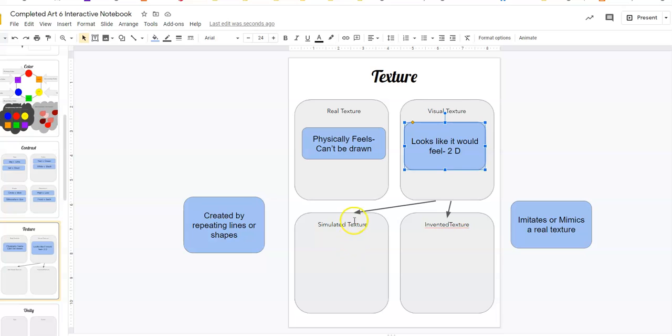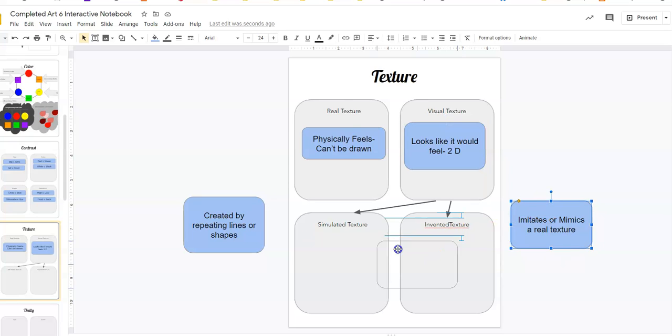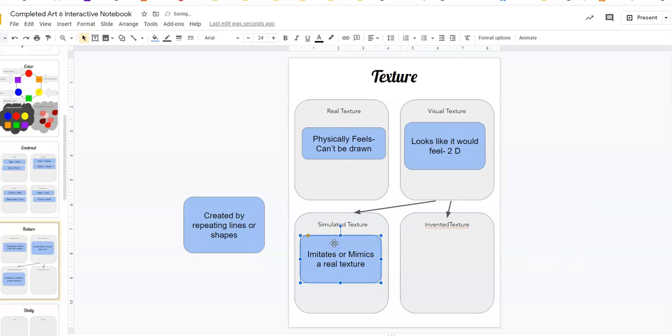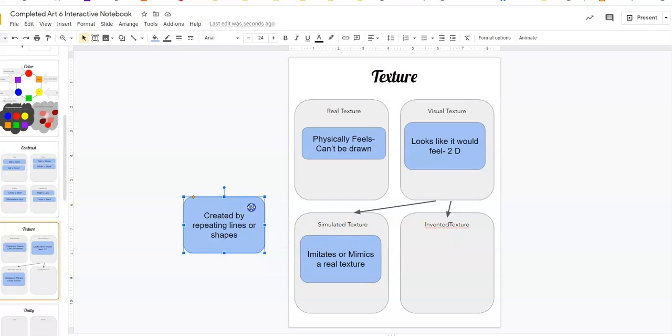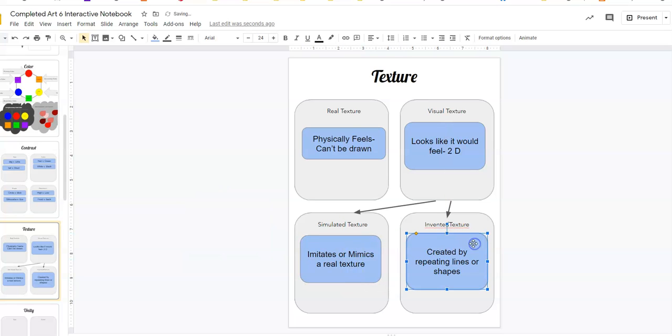The first way is simulated texture. The word simulated means to mimic or imitate. You're trying to pretend it's a real texture. So if I'm drawing a picture of a cat, I want the fur on the cat to simulate real fur. I want to try to make it look real life. The other option is to just make stuff up. You can invent a texture by repeating lines or shapes to give the illusion of there being actual texture there when really it's not.